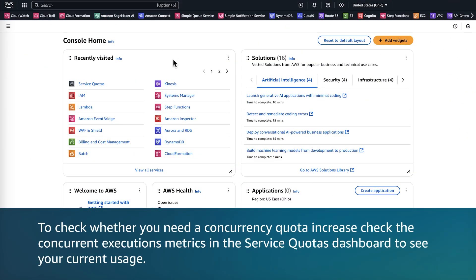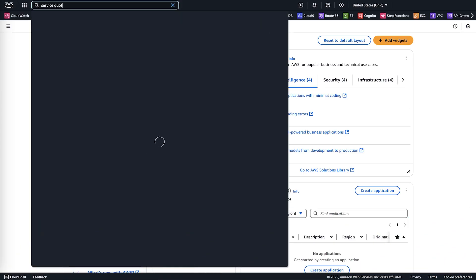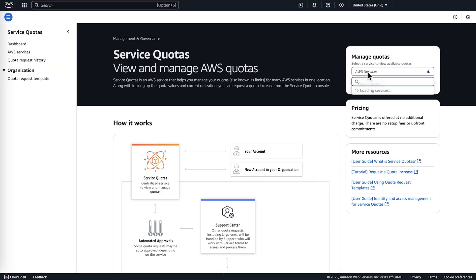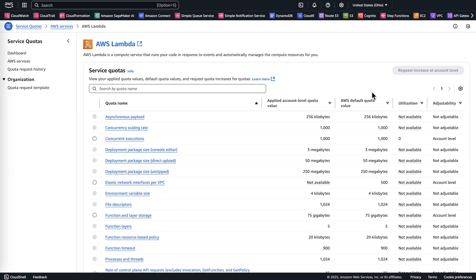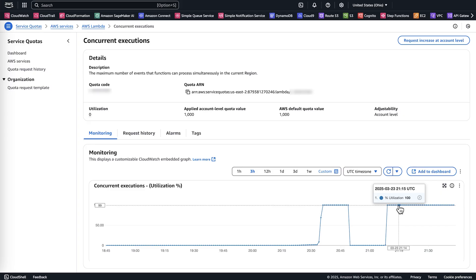To check whether you need a concurrency quota increase, check the concurrent executions matrix in the Service Quota dashboard to see your current usage. First, open the Service Quotas, then type AWS Lambda and click View Quotas. On the Lambda Quotas page, choose Concurrent Executions. In the monitoring tab, we're able to view the concurrent executions utilization percentage.